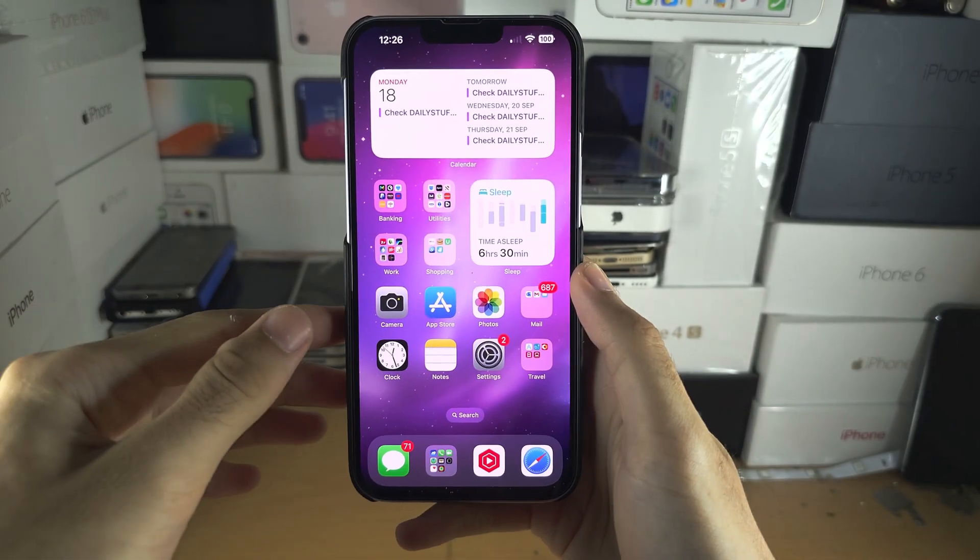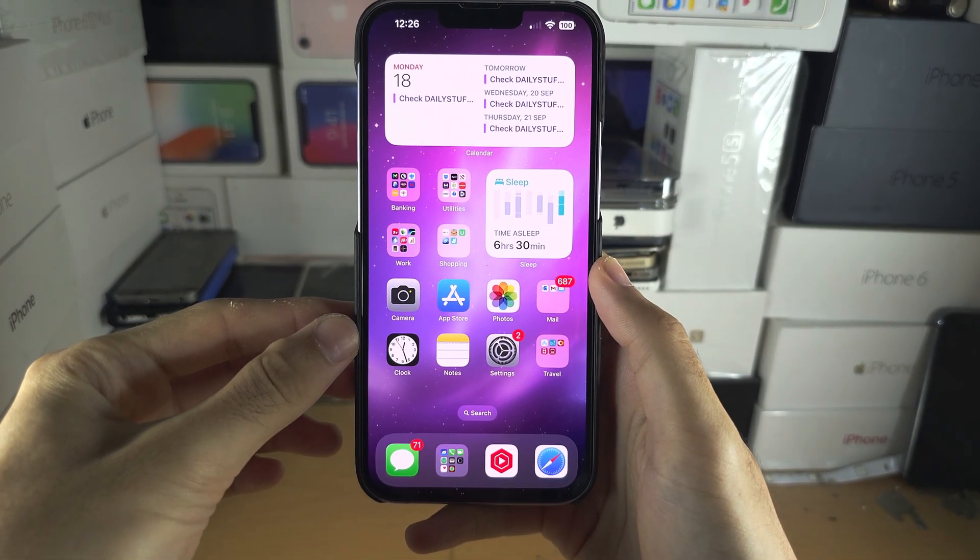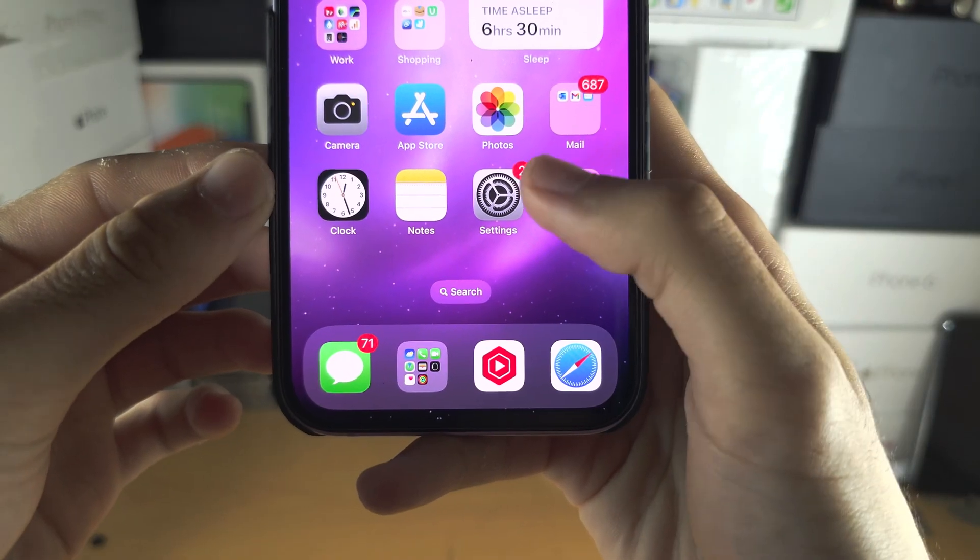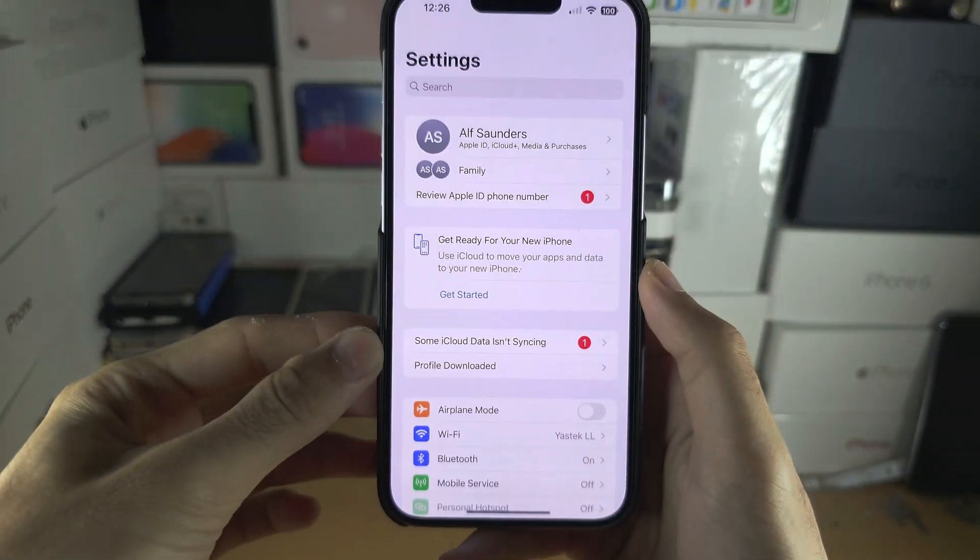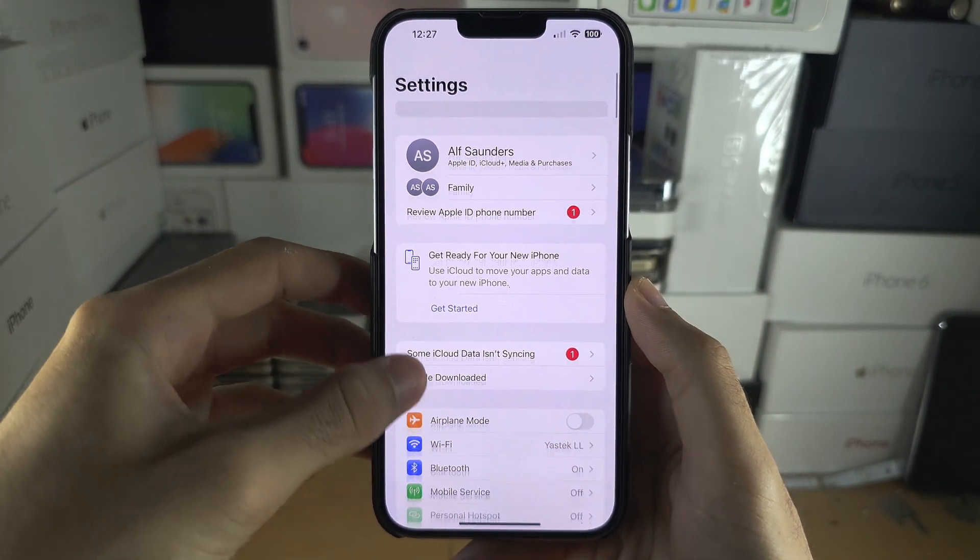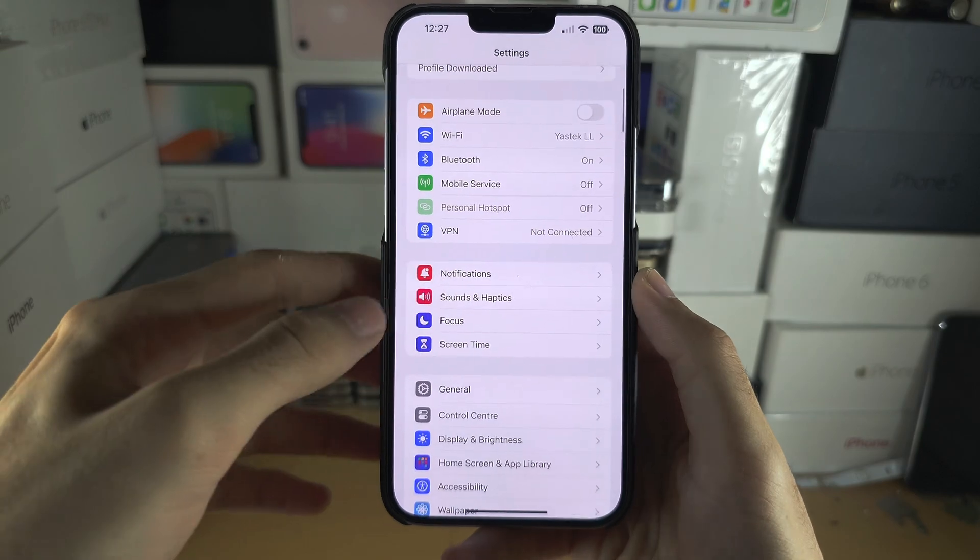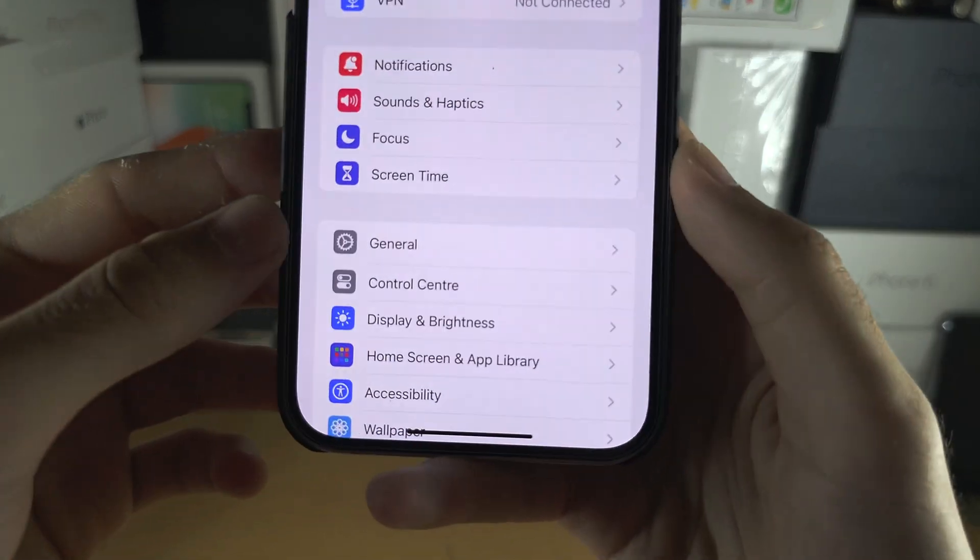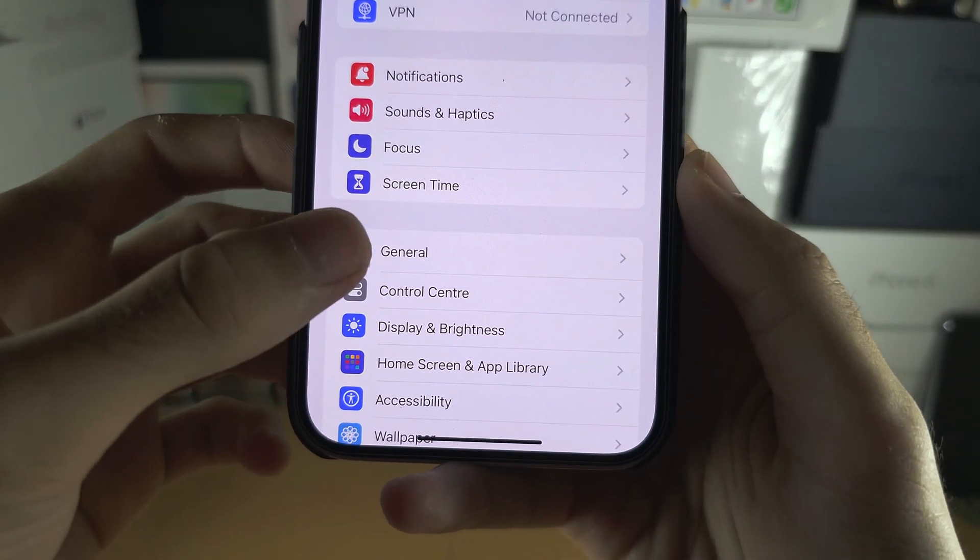Welcome everyone. The first step to remove a beta is to open up the settings and scroll all the way down until you see General.